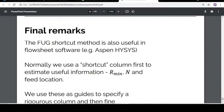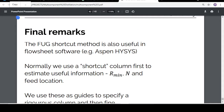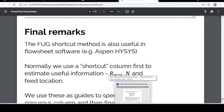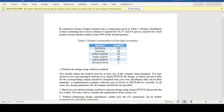This FUG method is also used in Aspen HYSYS — it's basically used in the shortcut distillation palette in Aspen HYSYS. I will also show you how to use it in Aspen HYSYS and compare the results obtained manually versus those obtained from Aspen HYSYS.